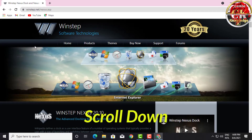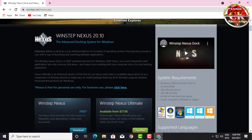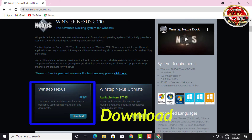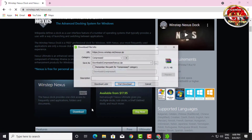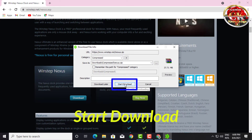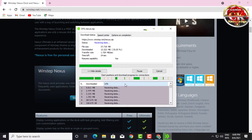Scroll down on the page. Click download. The download will start — please wait for it to complete.